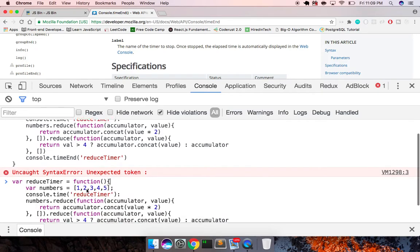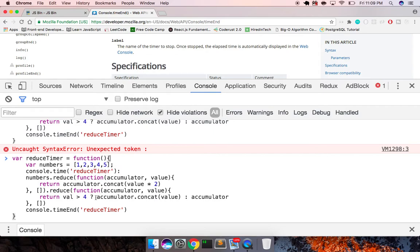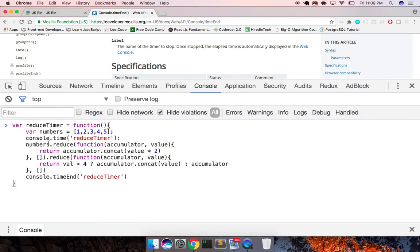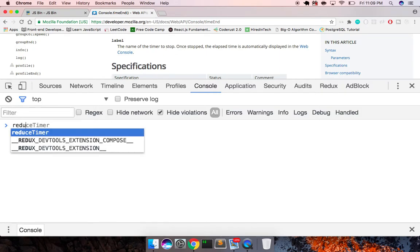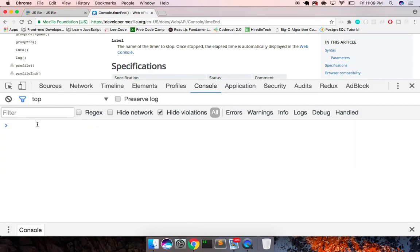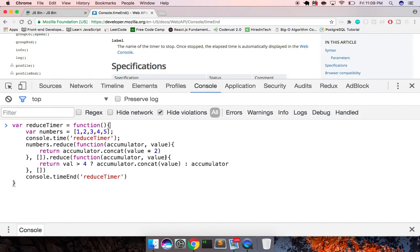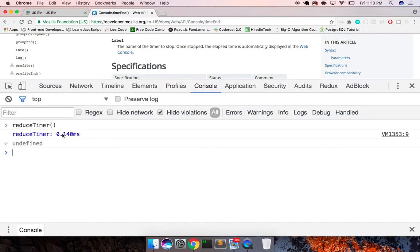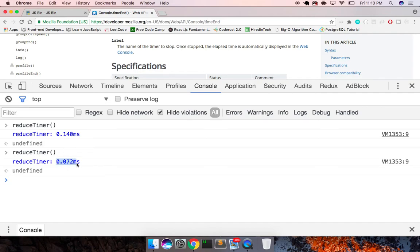Let me check — oh right, I had a typo with 'val' instead of 'value'. Fixing that. Okay, so running reduceTimer we get 0.140, run it again 0.072.